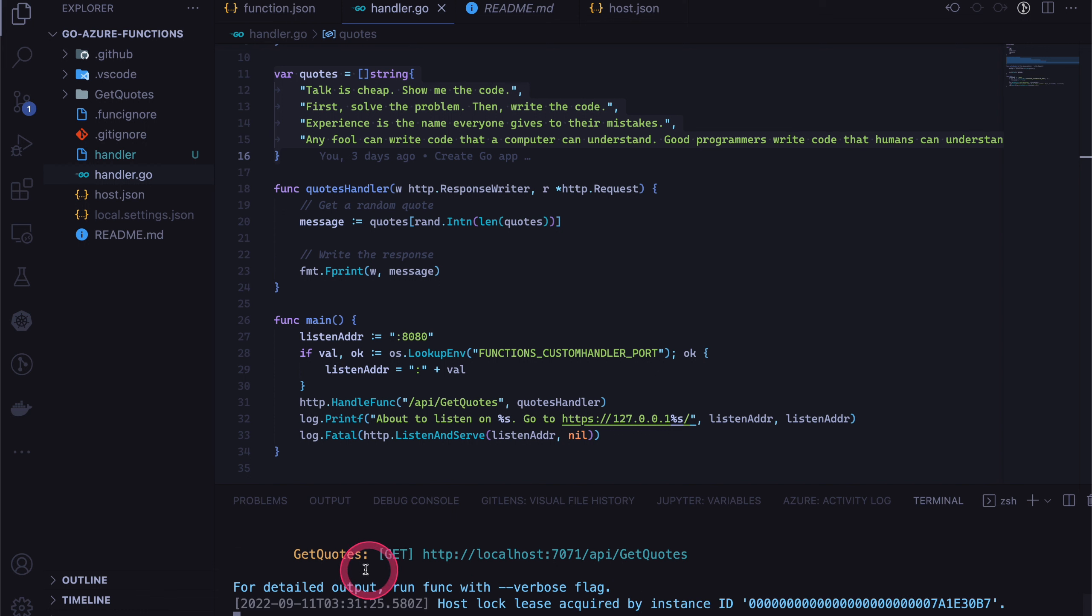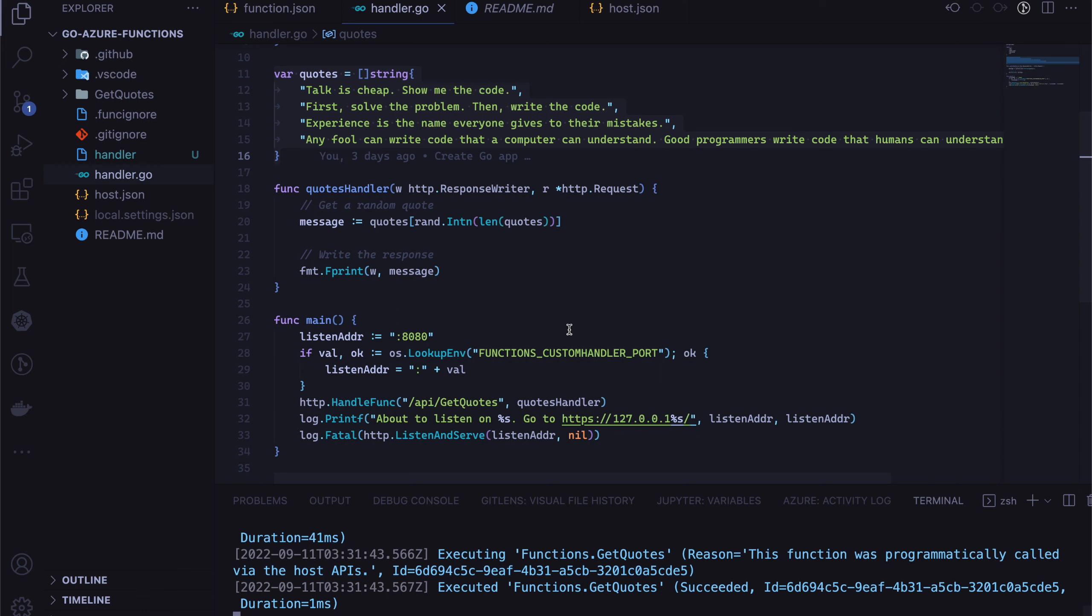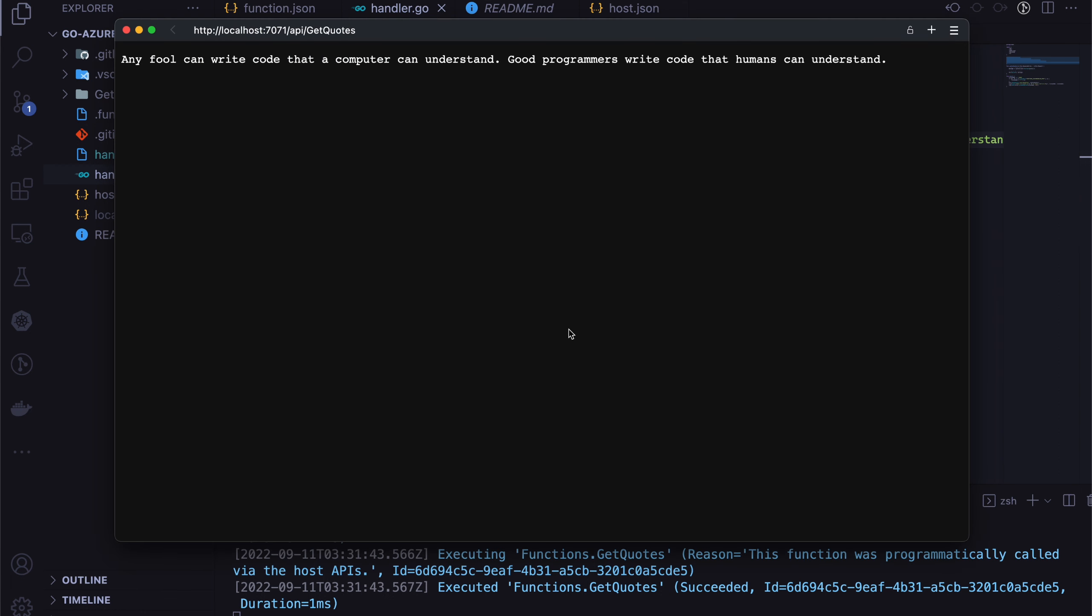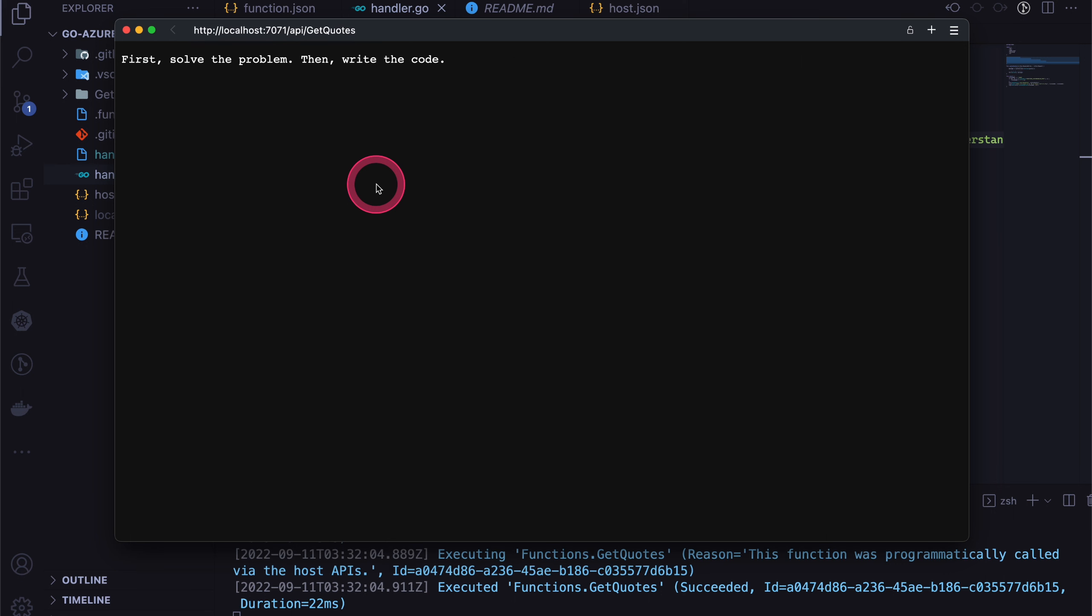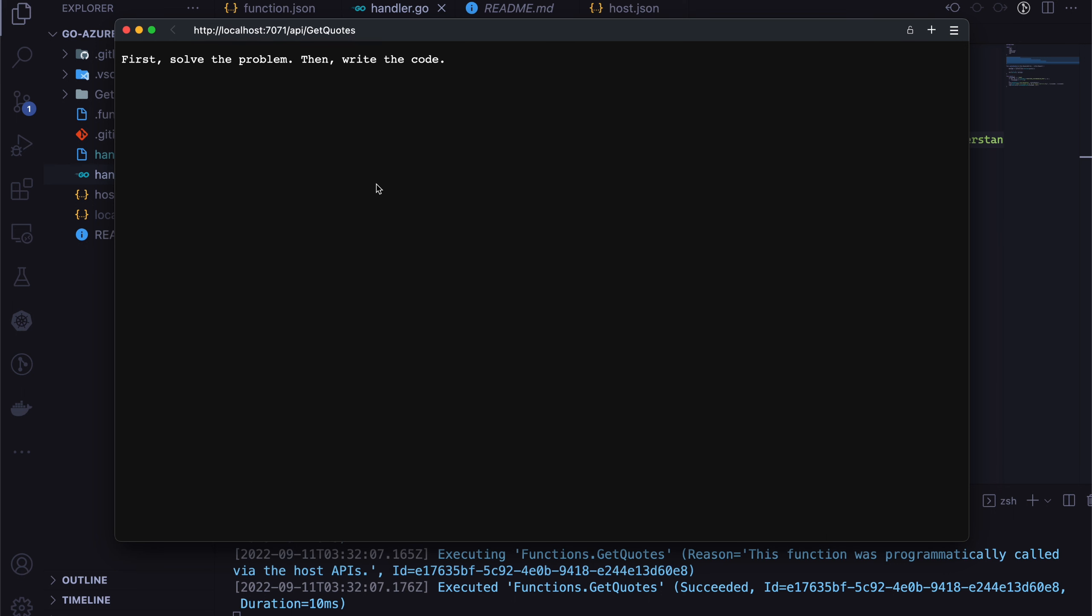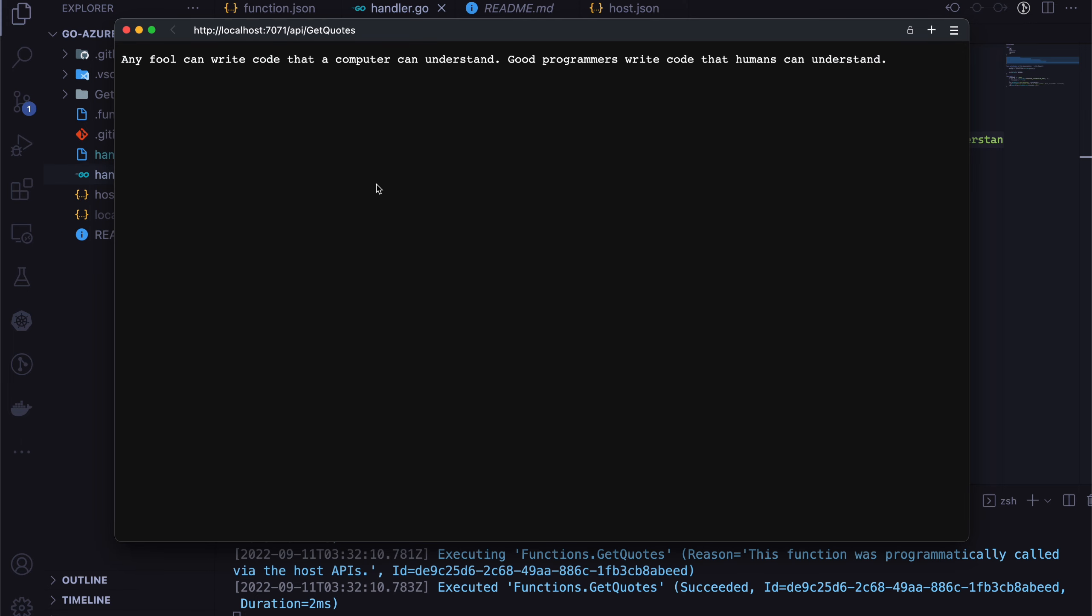Yeah. So it says get Quotes is now live. And if I click on that, we get this random string that's created. So I'm going to keep refreshing. As you can see, it changes every time that we are going to make a request. So that's how the web service works.